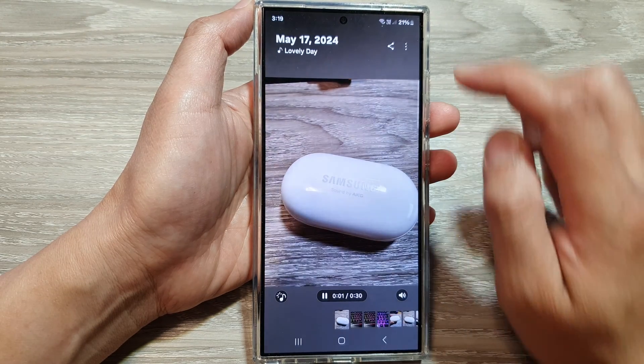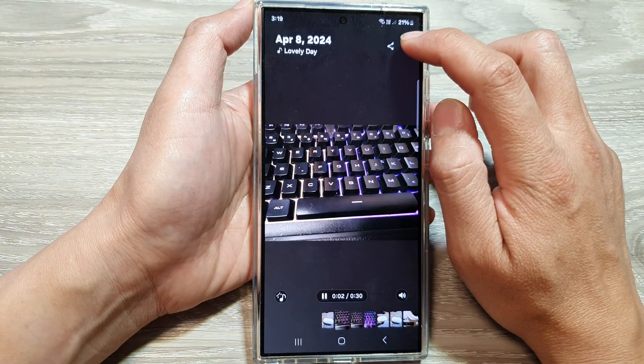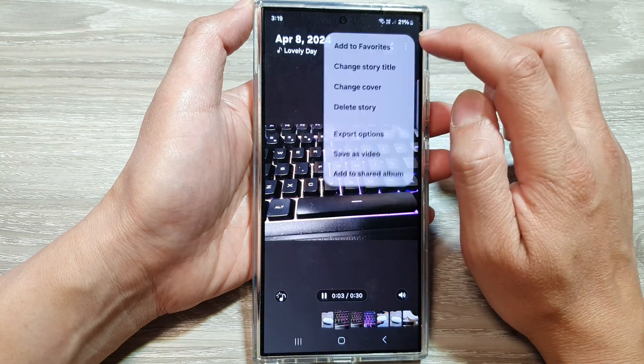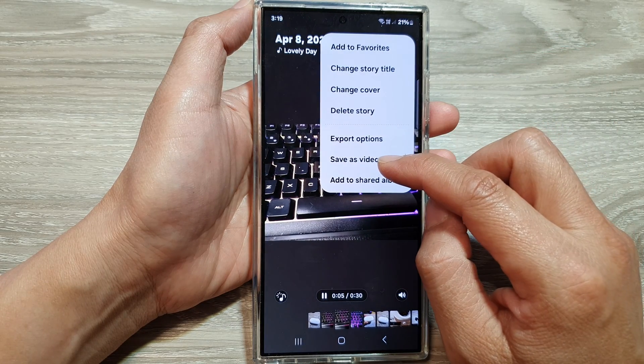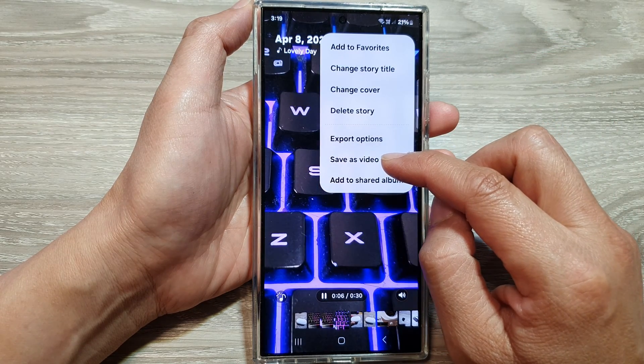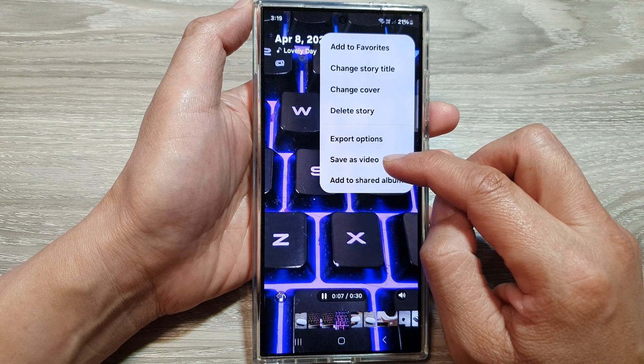Then tap on the more button at the top. Now go down and tap on save as video.